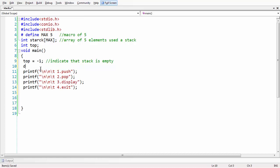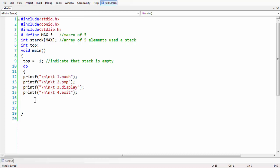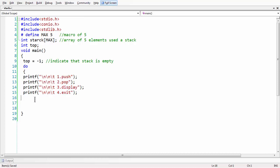Our intention is that the menu-driven program should run until the user gives some input to exit. For that reason we are keeping the whole menu in a do-while loop. Let us also put it as a switch-case.